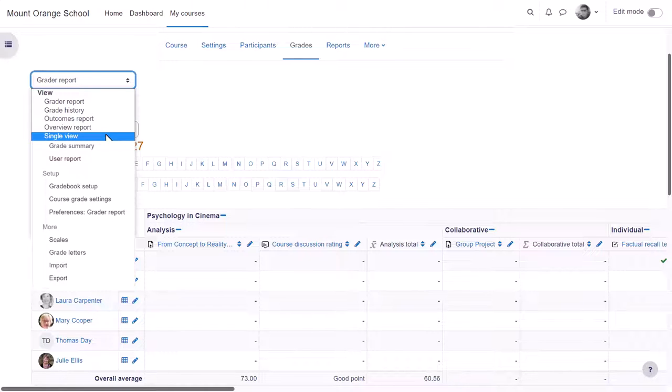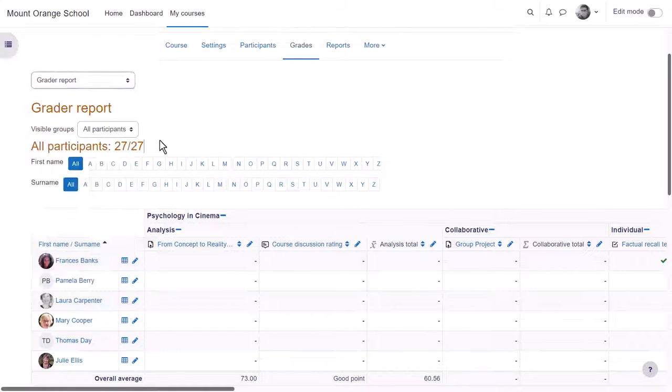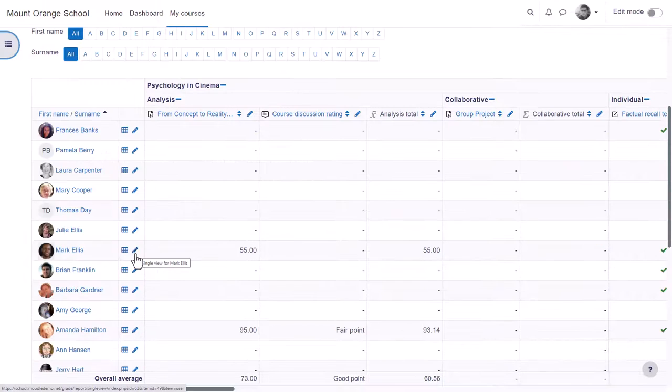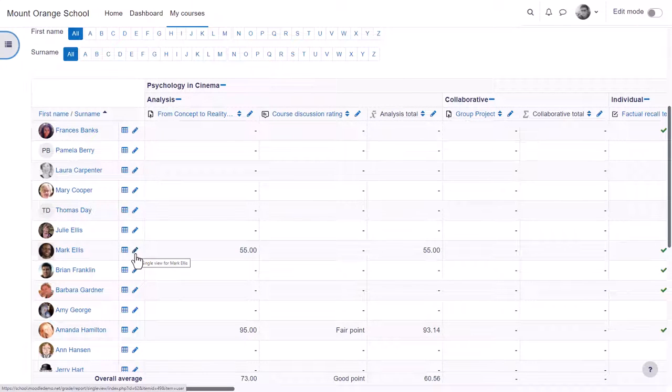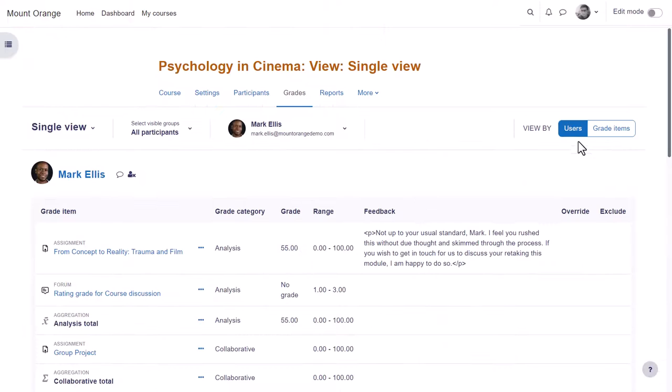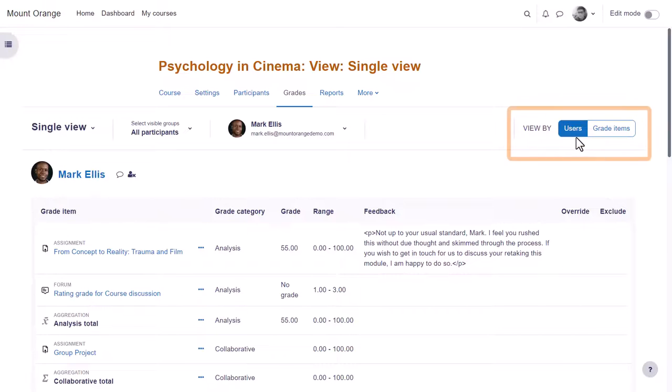The single view or the pencil icon by the student's name takes you to the single view which allows you to focus on one particular student or one particular grade item.